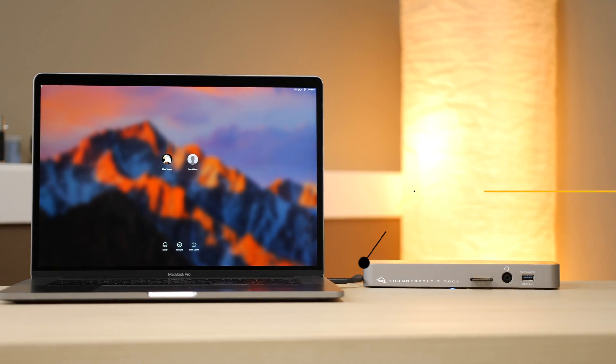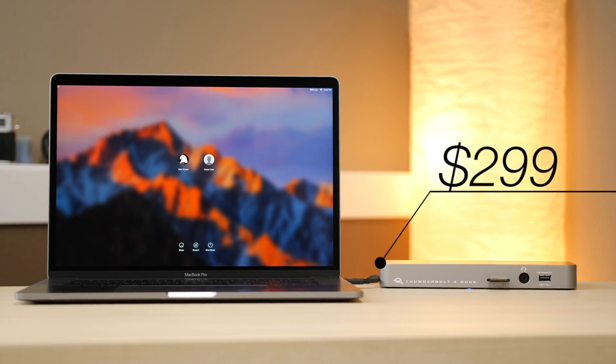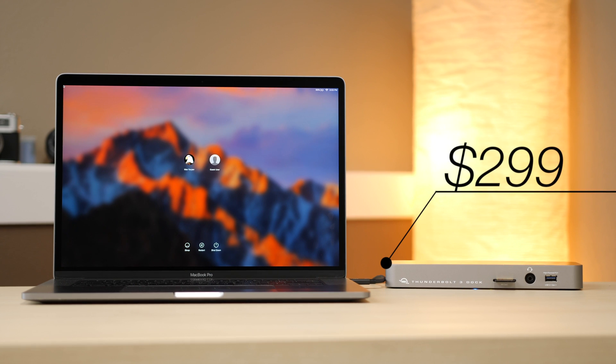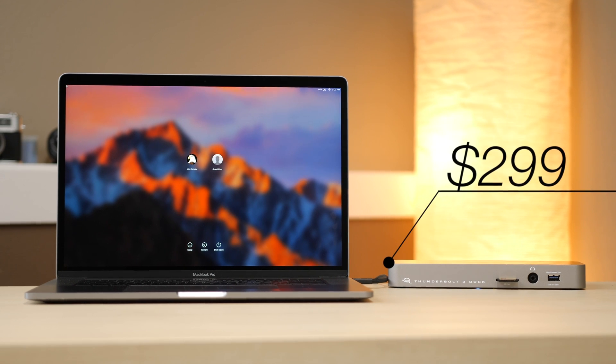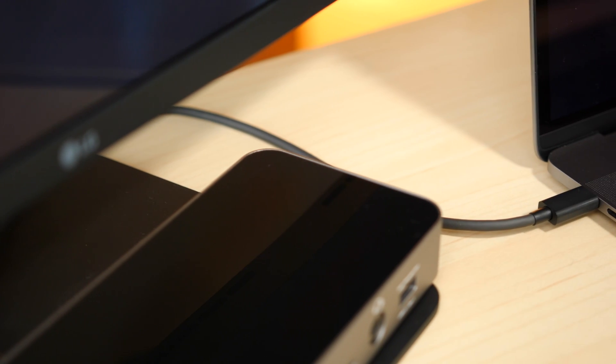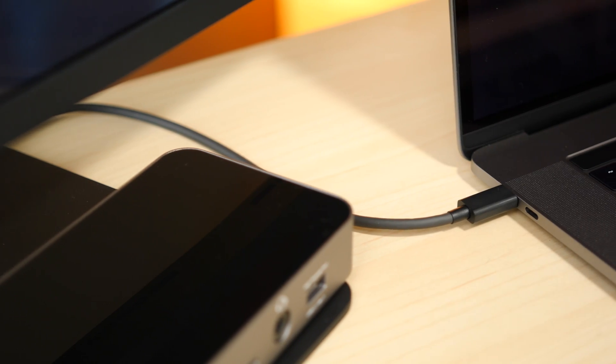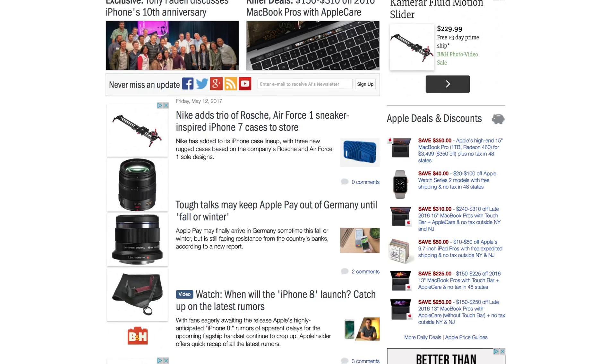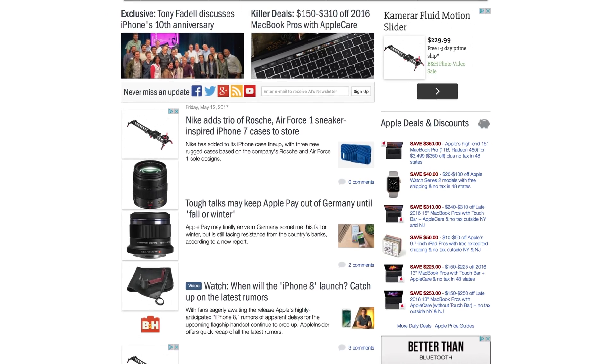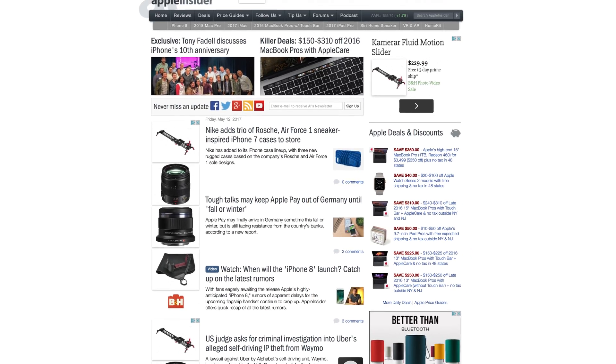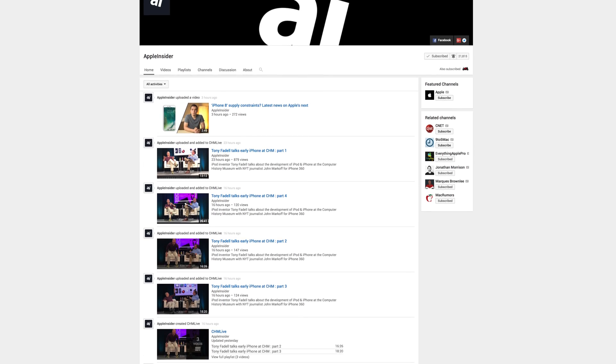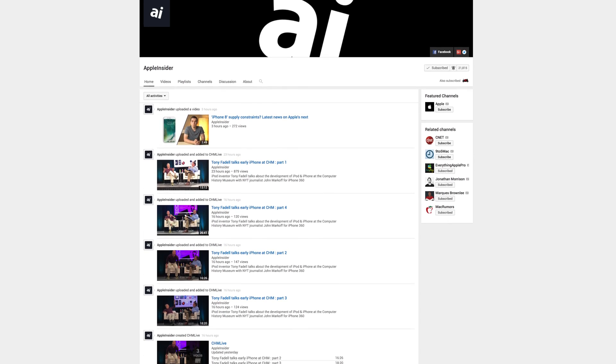While the $299 price is steeper than other options, the added connectivity of the SD card slot and Firewire 800 will sell the dock to a good portion of legacy Mac hardware users who want new gear. For more news, reviews, and how-tos, check out appleinsider.com and subscribe to Apple Insider on YouTube.